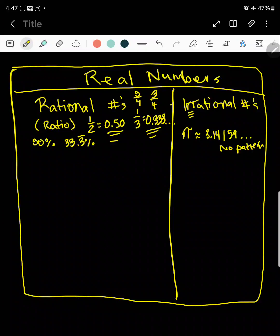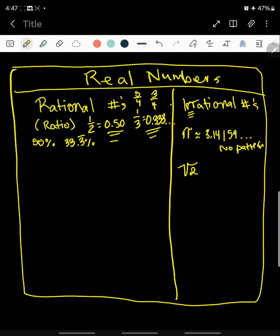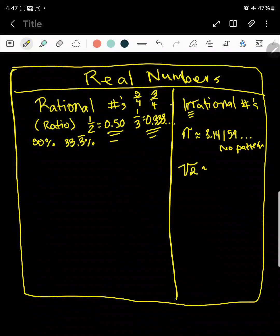You also have irrational numbers that are square roots. So for example, the square root of two — if you calculate this on your calculator, you're going to get a decimal that just goes on forever.